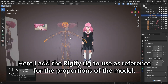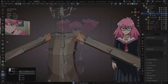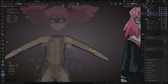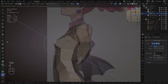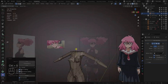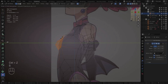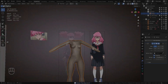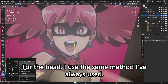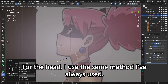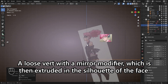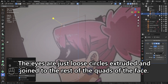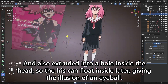I add the Rigify rig to use as reference for the proportions of the model. For the head, I use the same method I've always used — a loose vert with a mirror modifier, which is then extruded in the silhouette of the face. The eyes are just loose circles extruded and joined to the rest of the quads of the face.